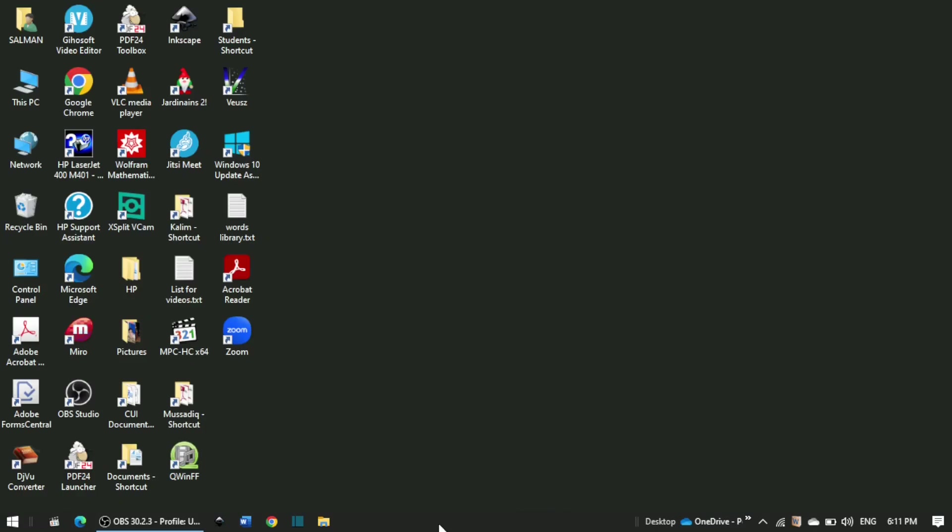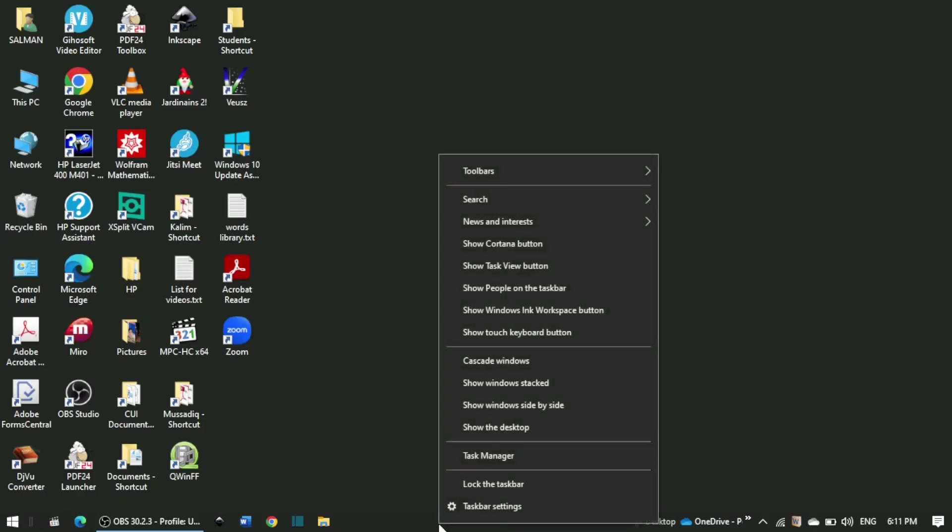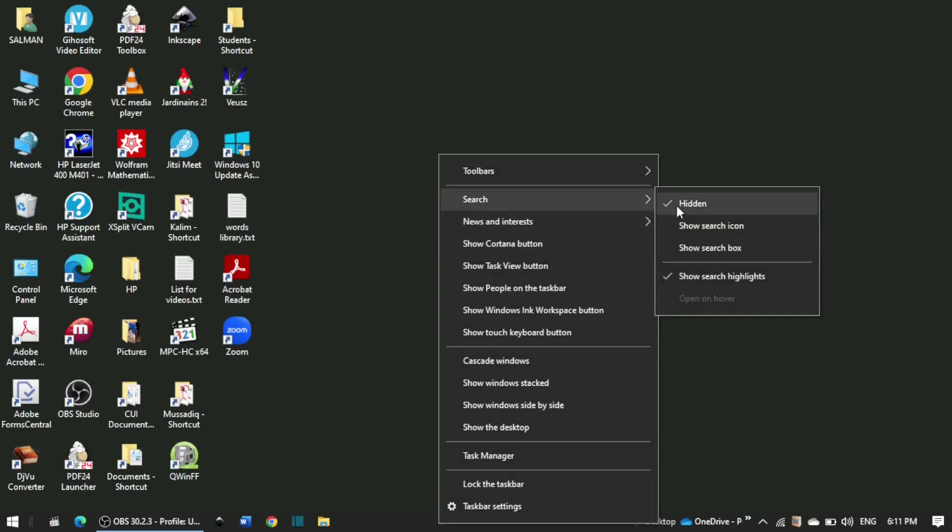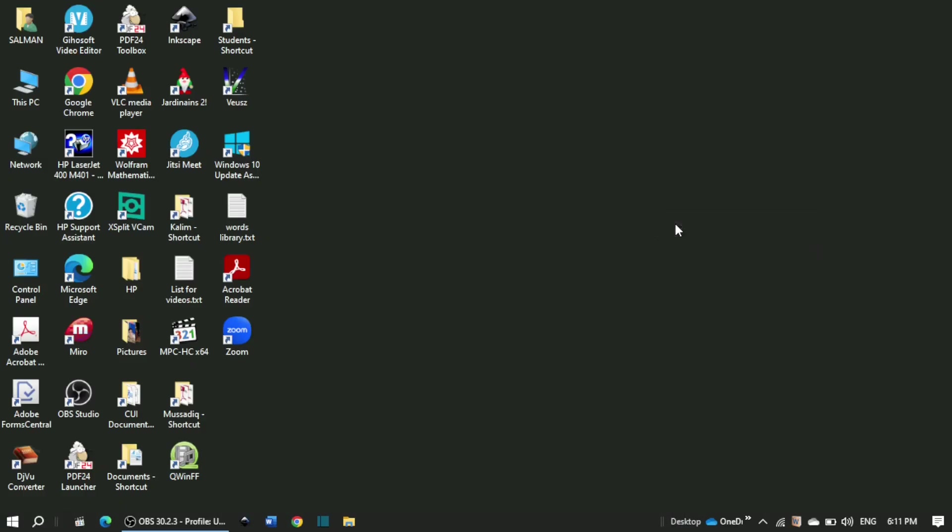So if you want to unhide and keep the search icon, select show search icon and now the search icon is back in the taskbar.